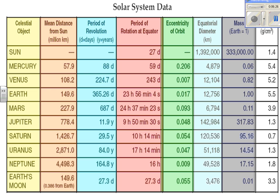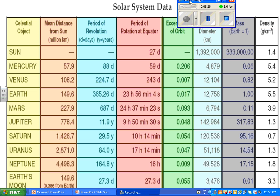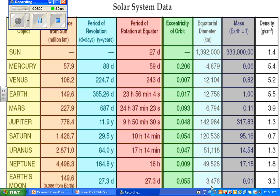The last column is density, measured in grams per cubic centimeter. Earth is the planet with the greatest density in our solar system. Mercury and Venus have densities similar to Earth. Once you get past the inner planets to the Jovian planets, you notice that the density drops significantly — because these planets are mostly made up of gas.